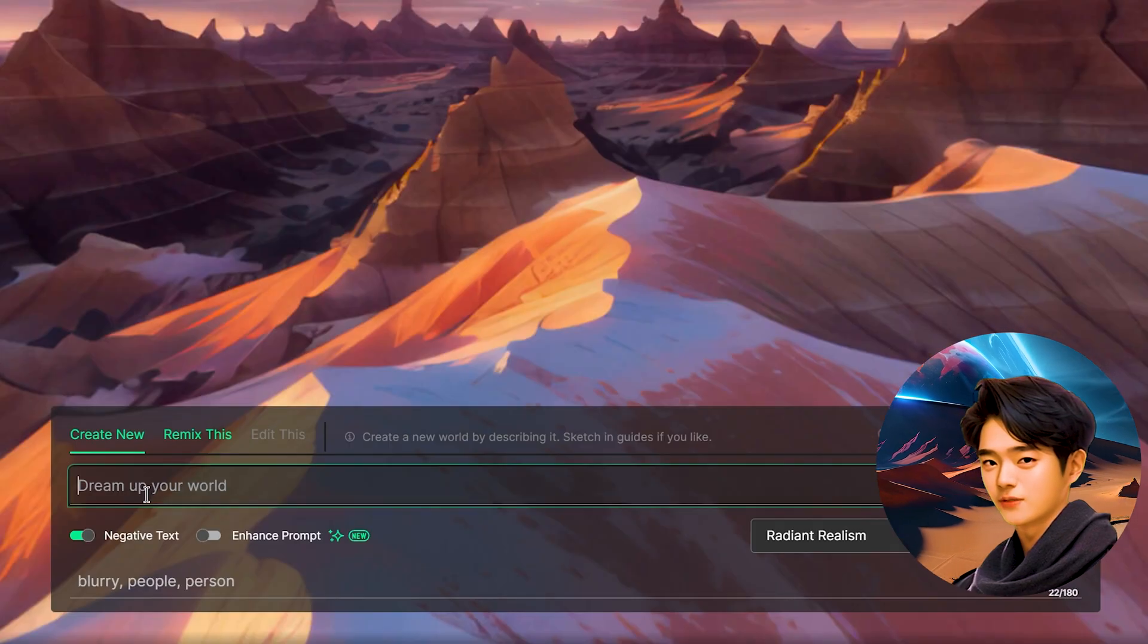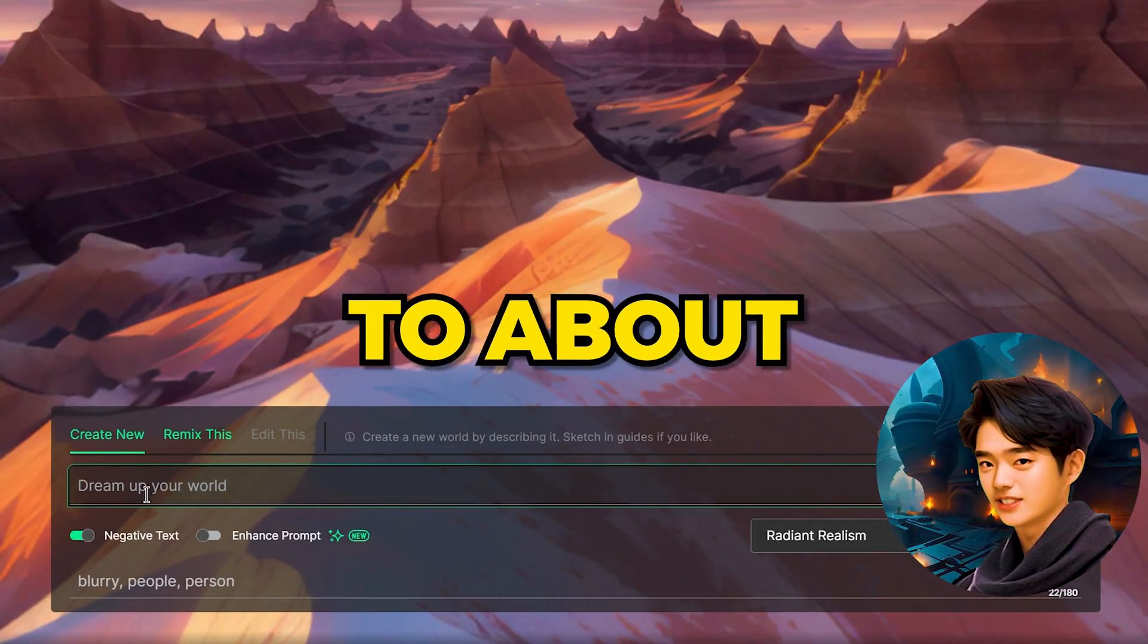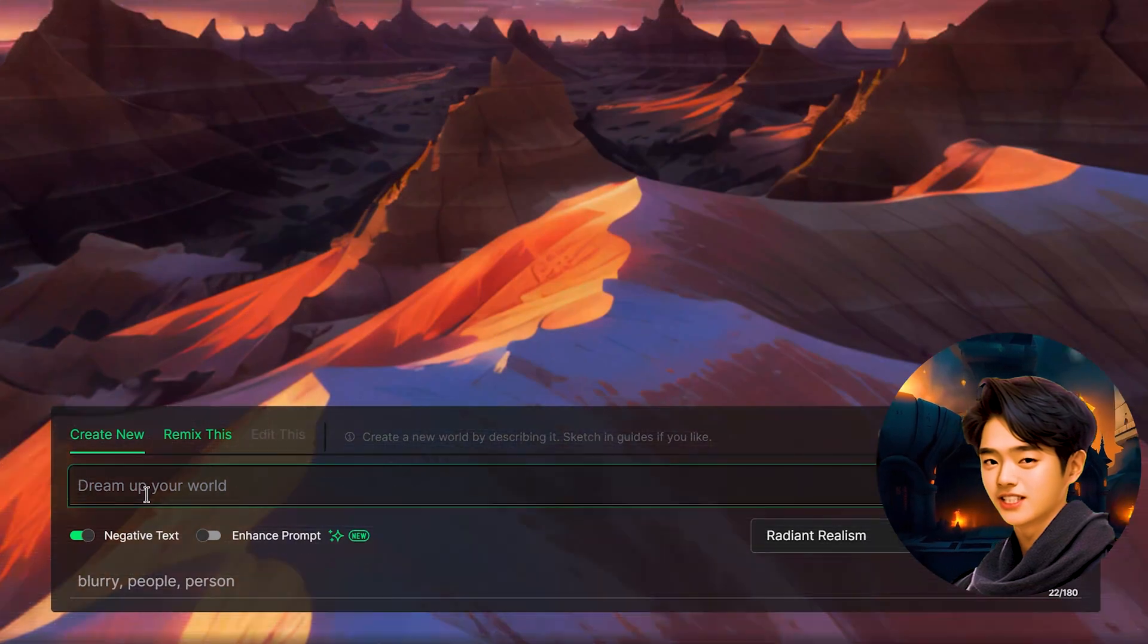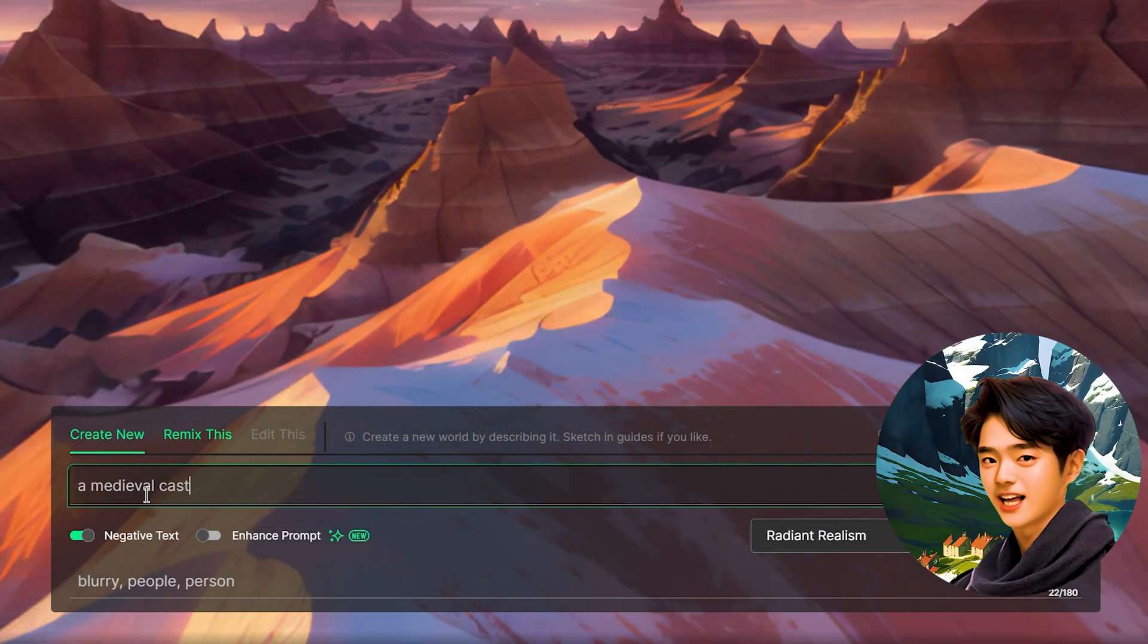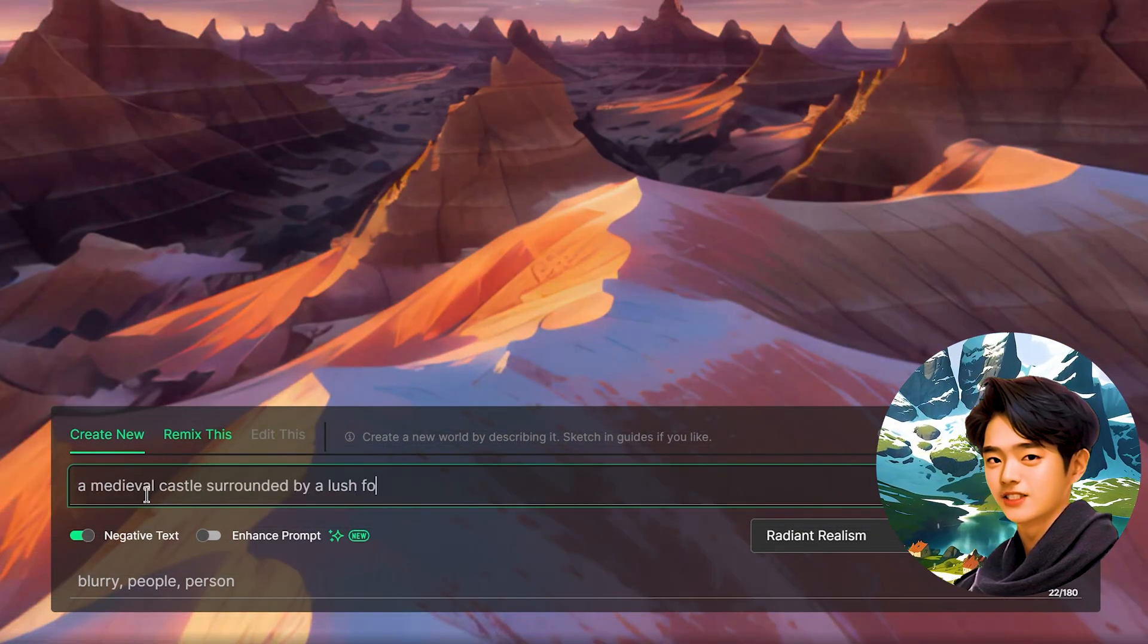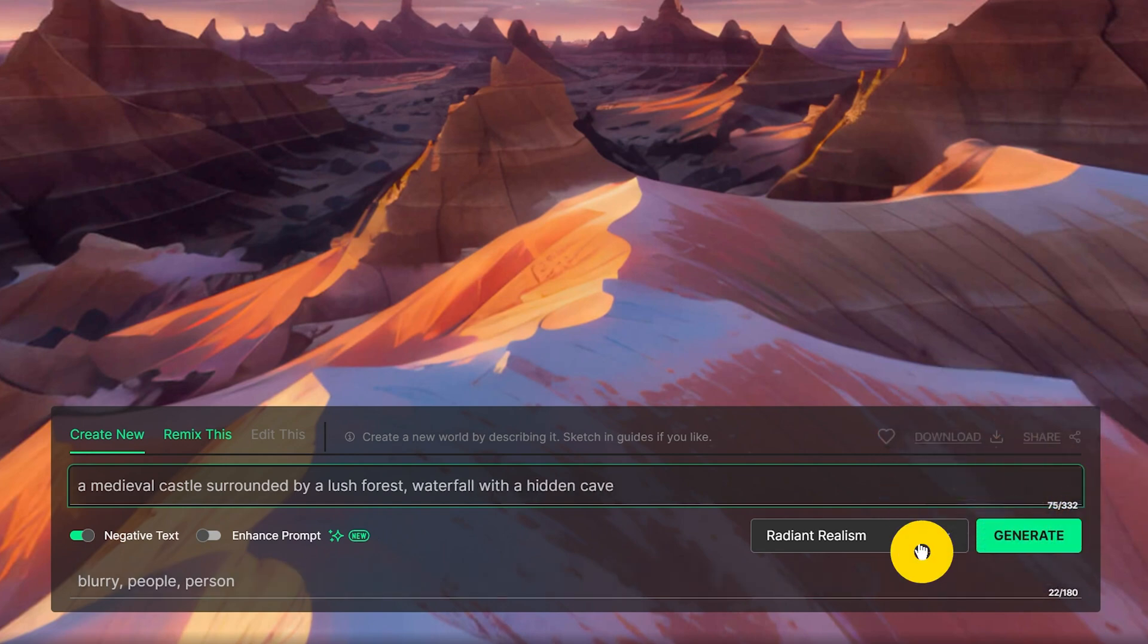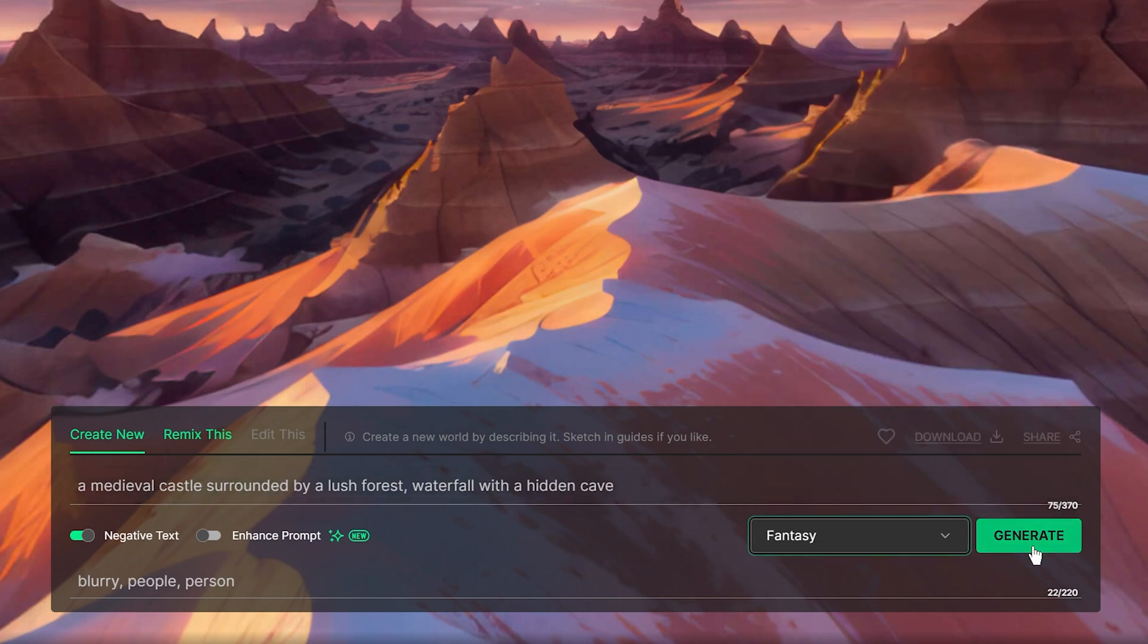Now when generating prompts, it's recommended that you keep it simple to about 3 to 4 text phrases. Let's do something real simple. A medieval castle surrounded by a lush forest, waterfall with a hidden cave. Let me choose the fantasy render style and hit generate.